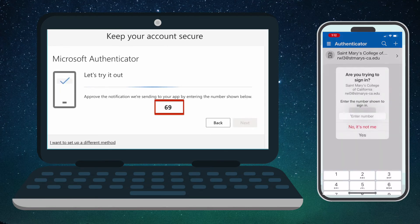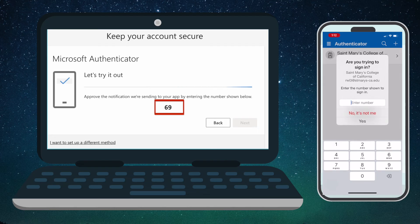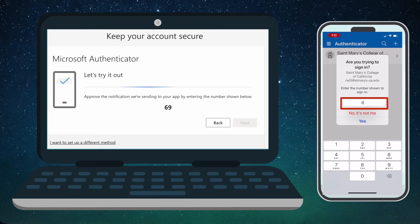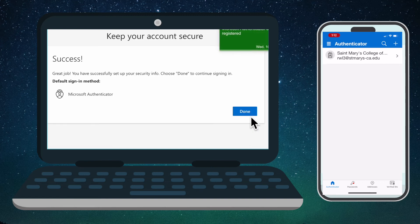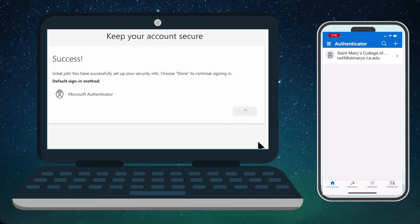Go back to the computer screen and click Next. A number will appear on your computer screen. Remember this number and place it into the Authenticator app on your phone. Click Yes after entering the number. Go back to the desktop and click Next, then click Done. You have successfully set up Microsoft Authenticator.